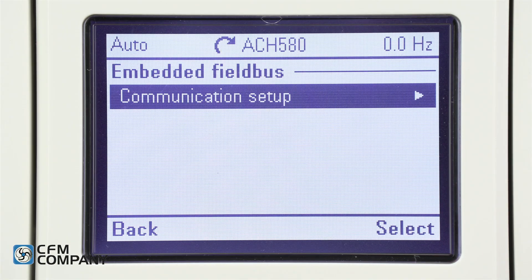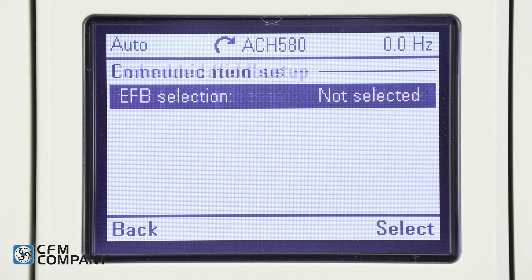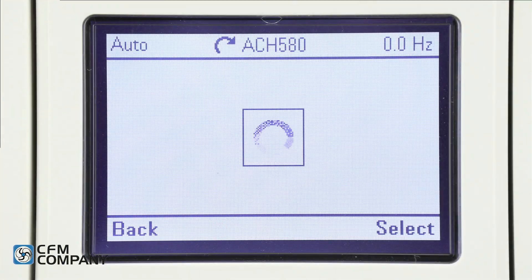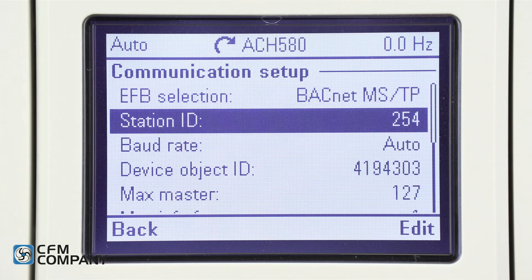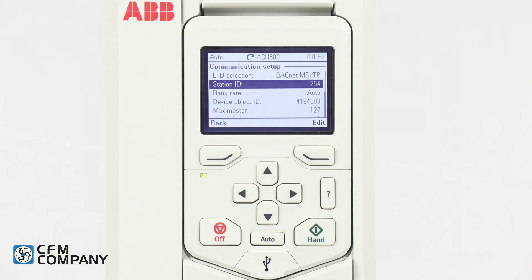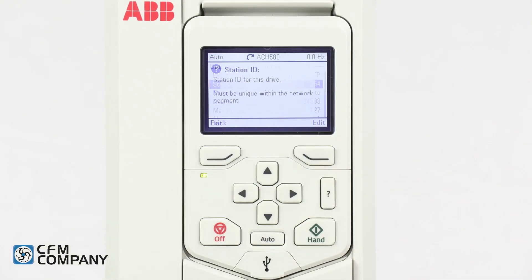Now you will edit the following BACnet settings. Under EFB selection, choose BACnet MSTP and press save. Next is the station ID. If at any time you have a question about what a menu item is, simply push the question mark button. When you push the question mark button, the display will provide relative information.